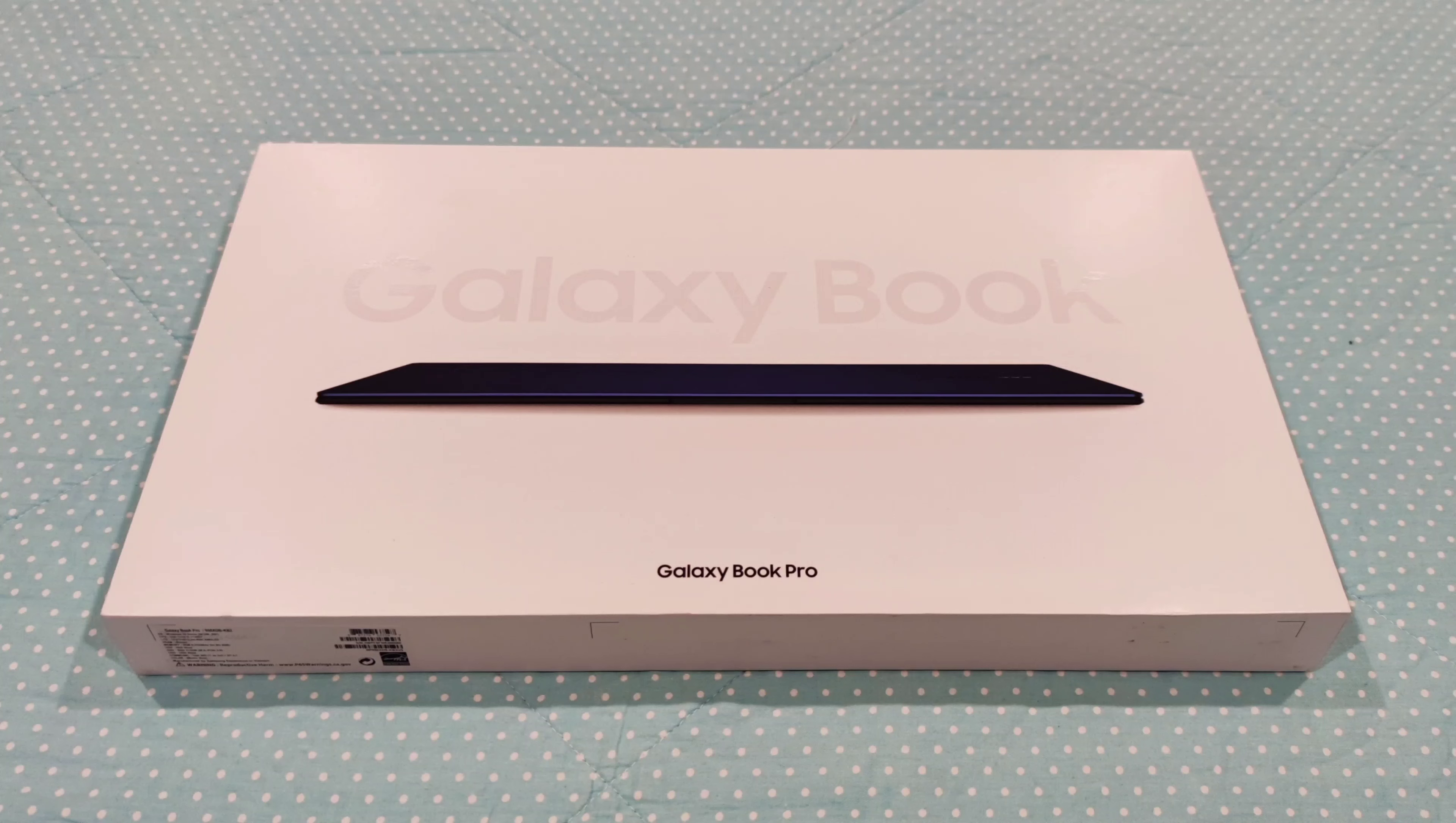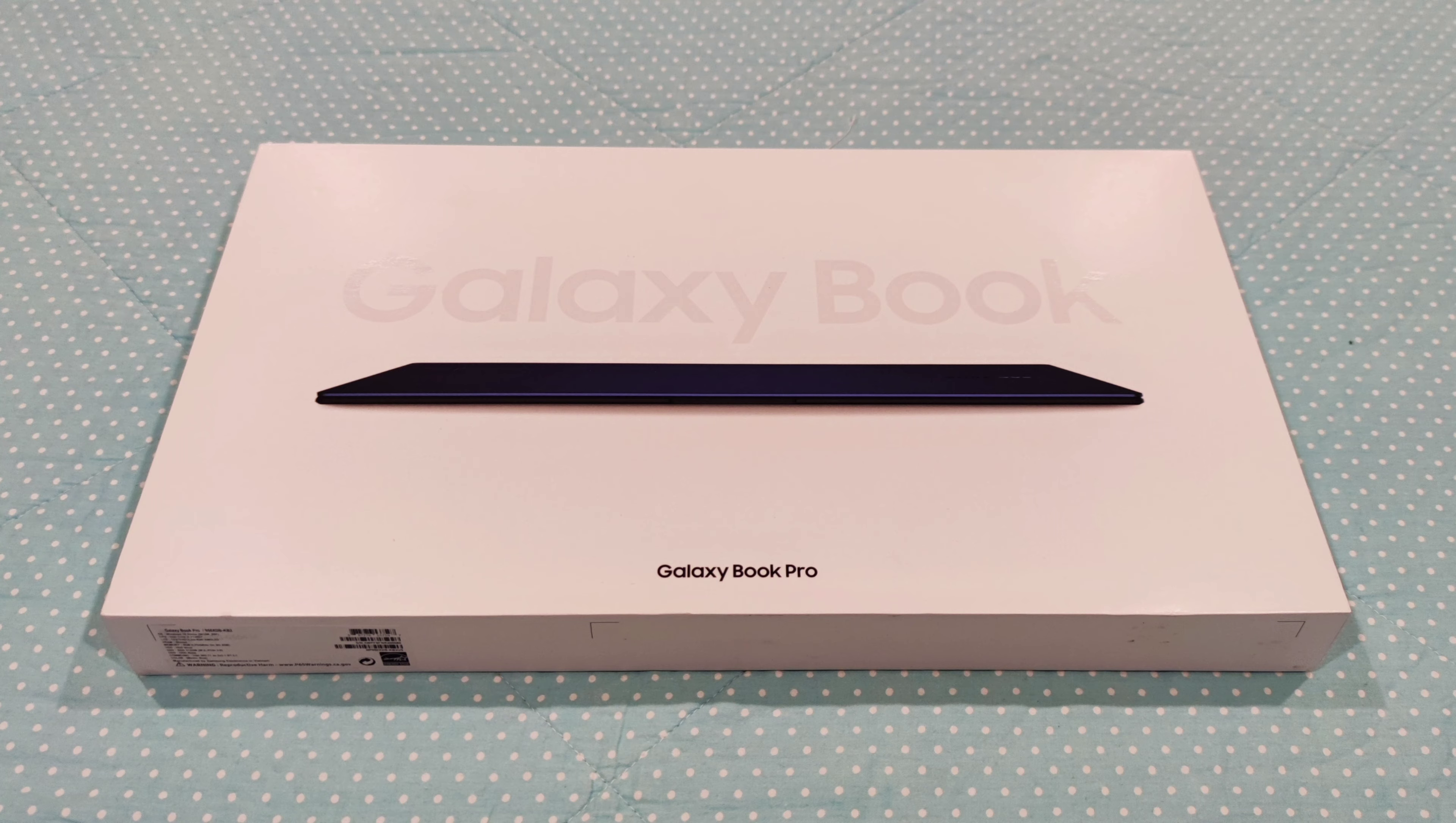Hello everyone, this is Nicholas. After spending the weekend with my brand new Samsung Galaxy Book Pro, I want to give you my opinion about this premium laptop. Without further ado, let's get started.